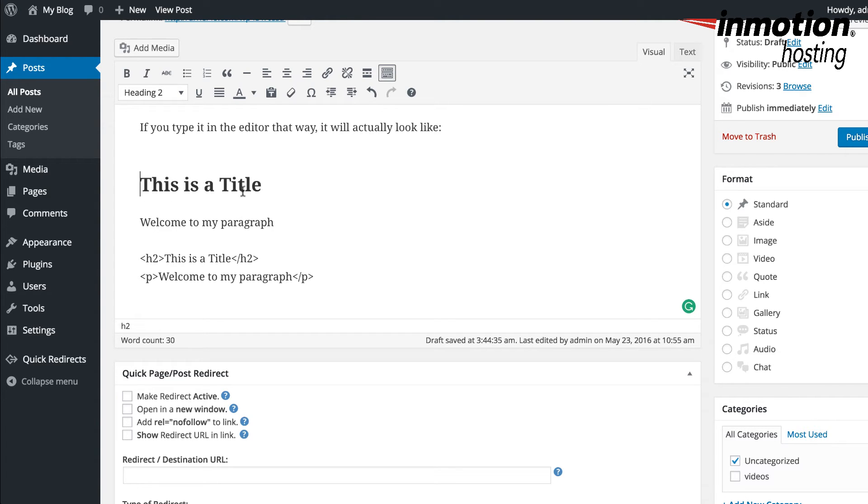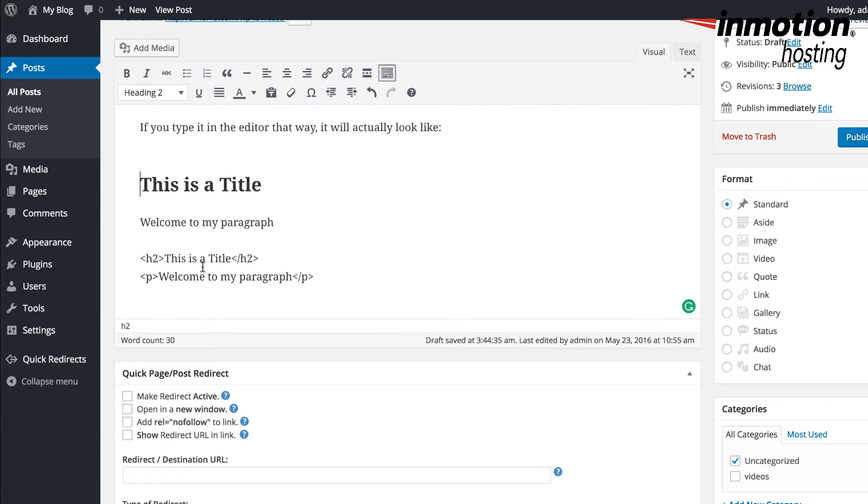You can use these character entity equivalents to show how the code will appear when creating posts in WordPress. Here are some common character entities used in code.